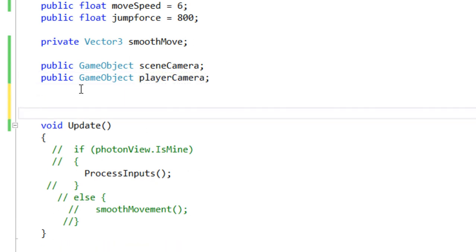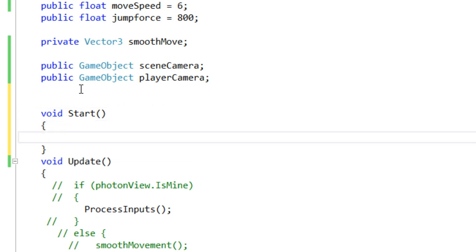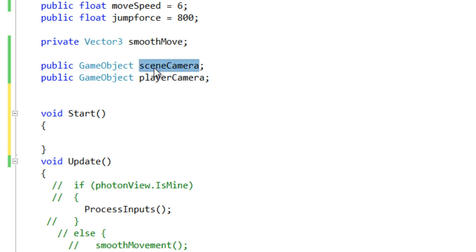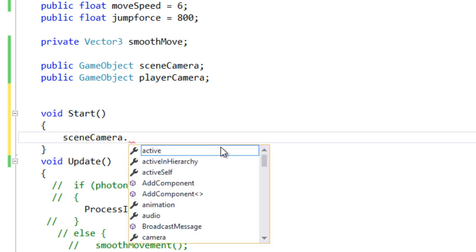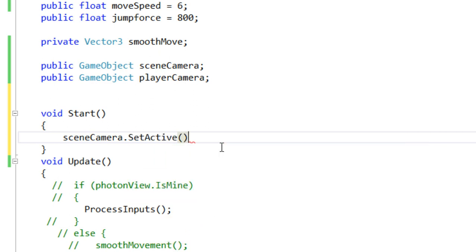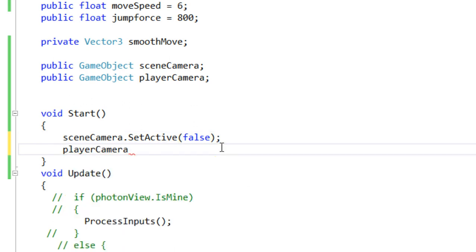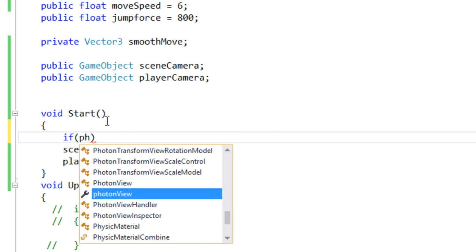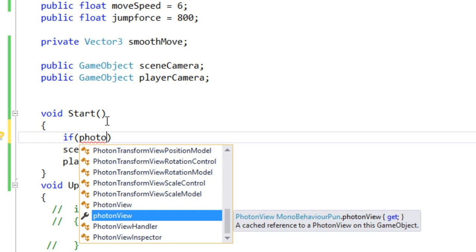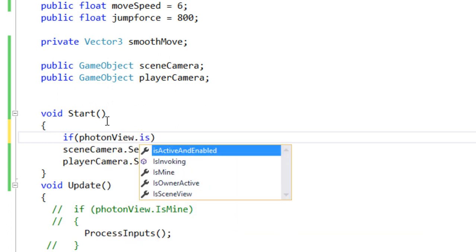Let's define the Start function. In Start, we are going to disable the scene camera — so sceneCamera.SetActive(false) — and set playerCamera.SetActive(true). We'll wrap this in a condition: if (PhotonView.IsMine).